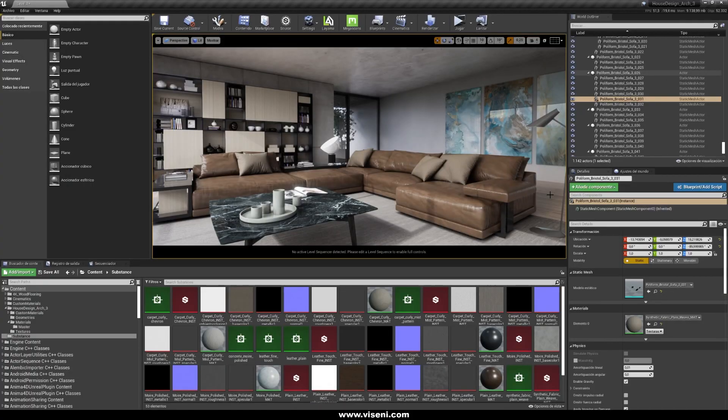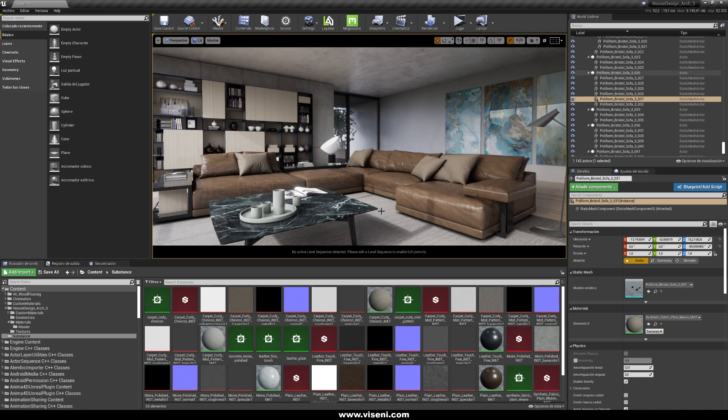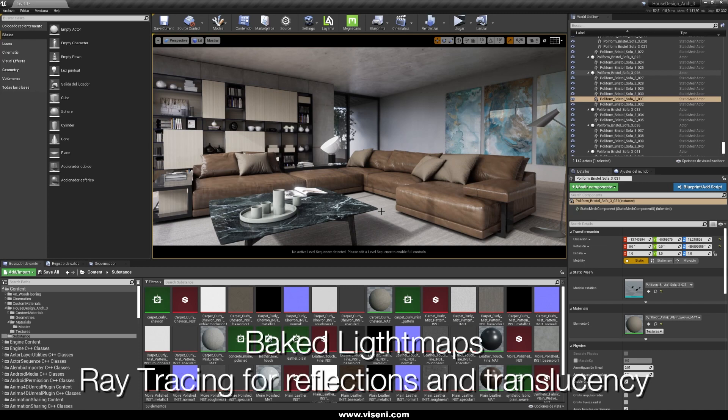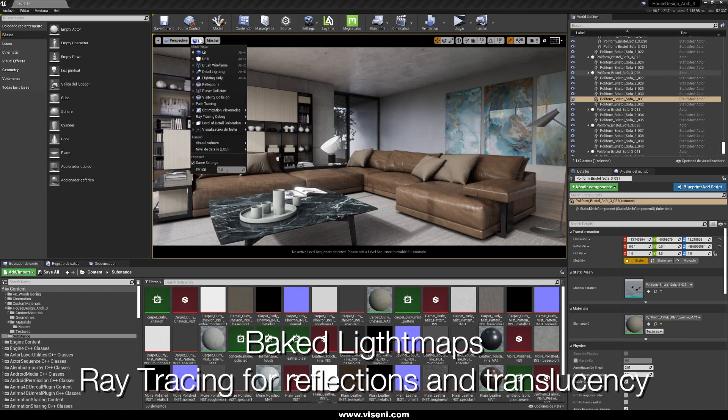If you remember in the ray tracing video tutorial we were talking about how to mix some techniques. In this case I'm using a baking lighting and also using ray tracing for reflections and translucency.